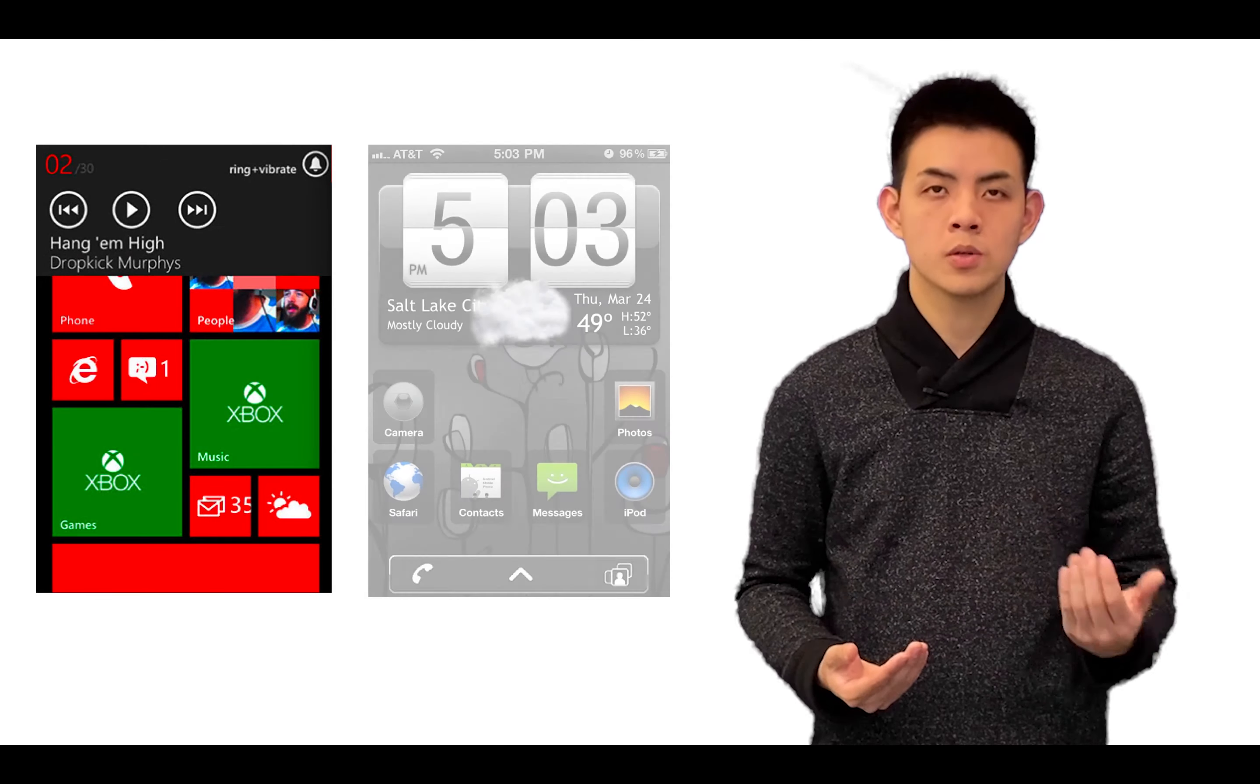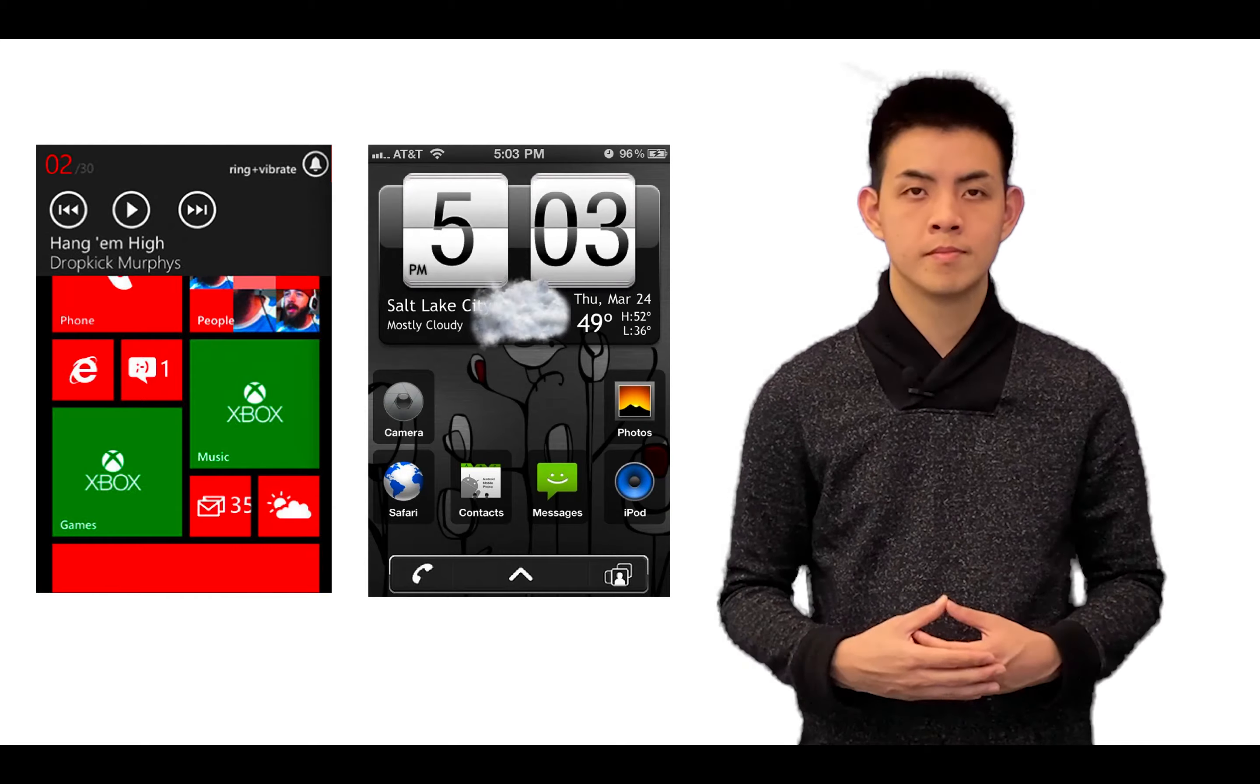Jailbreak also allows you to do much more customization. For example, DreamBoard allows you to customize your iPhone to make it look like a Windows phone or Android phone. In general, you're no longer limited by Apple's restrictions.